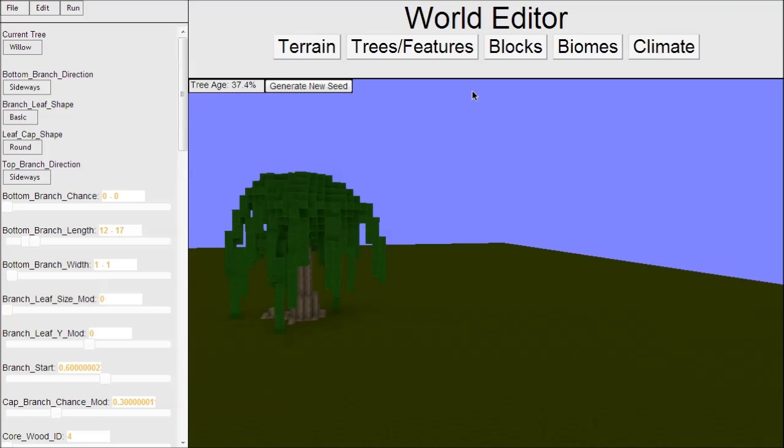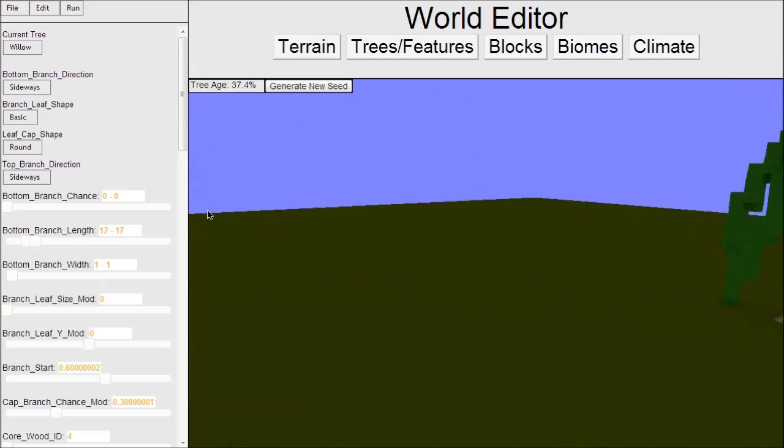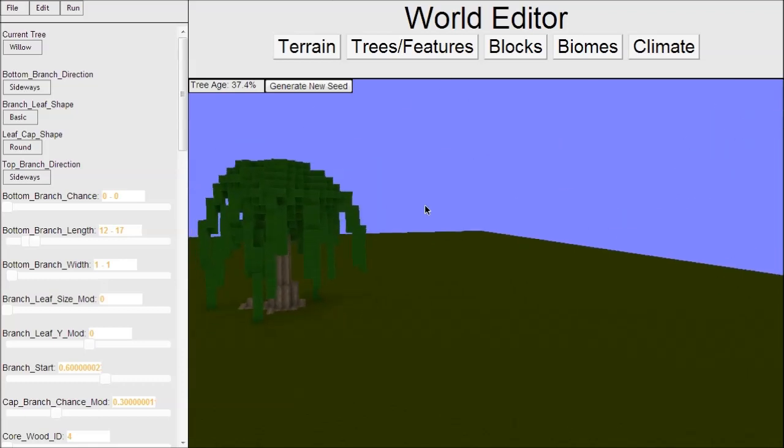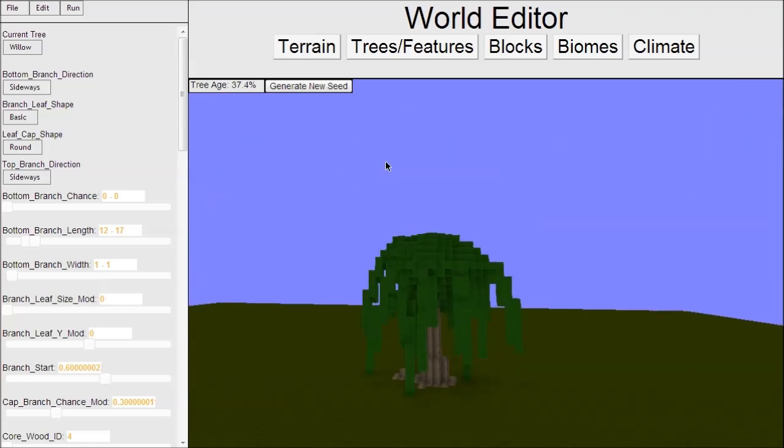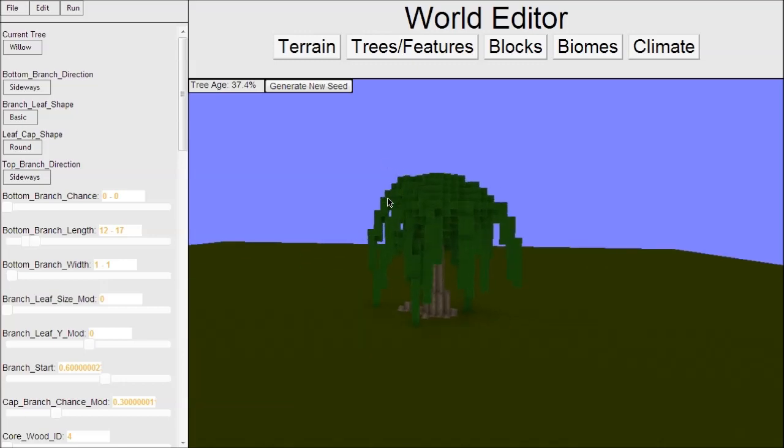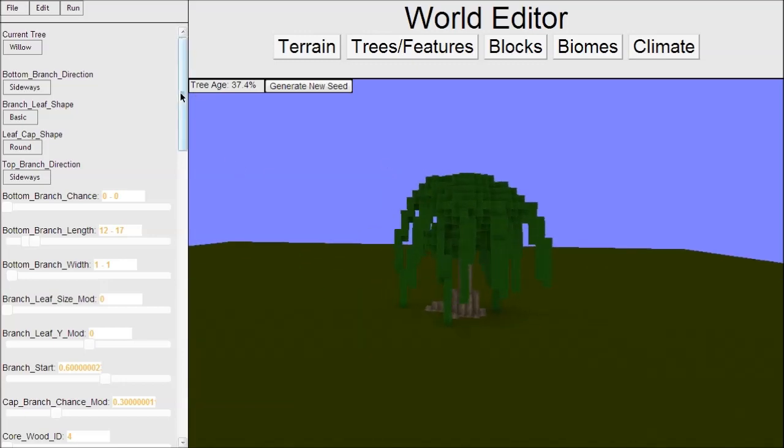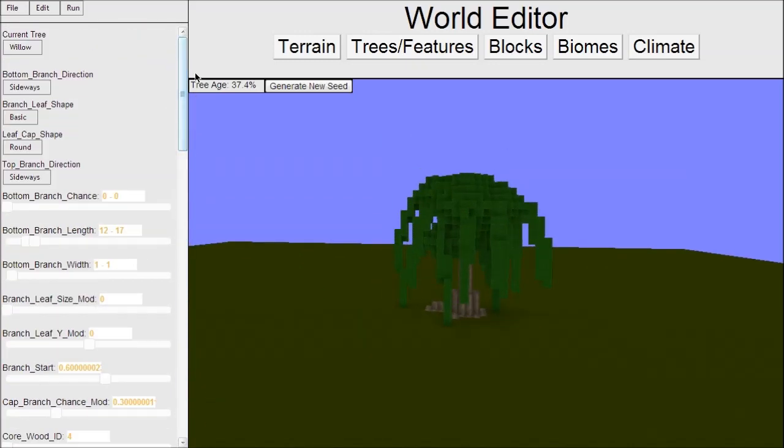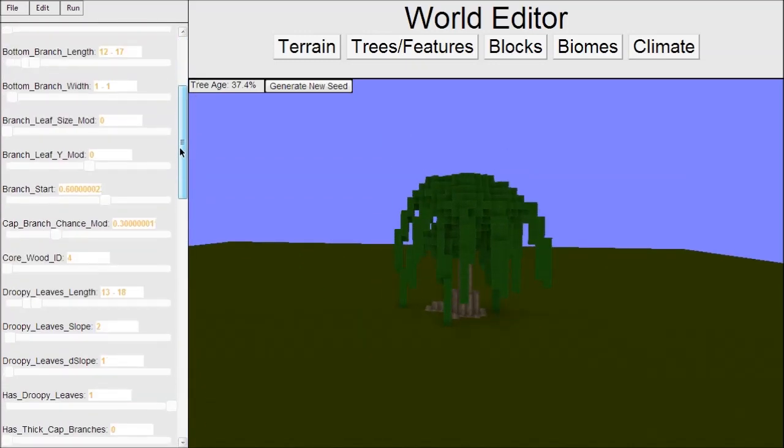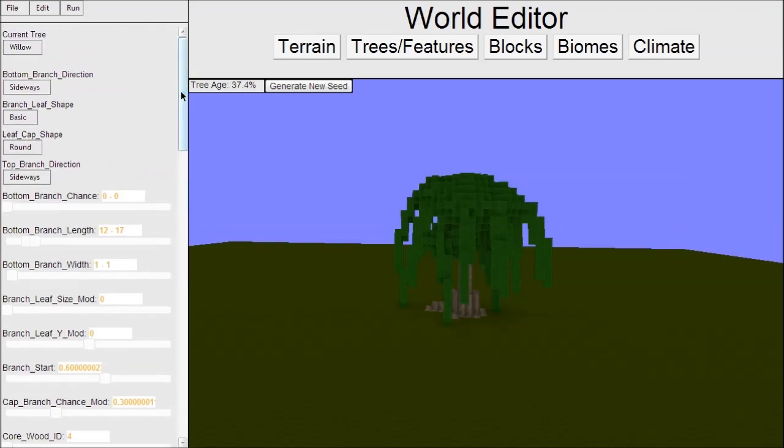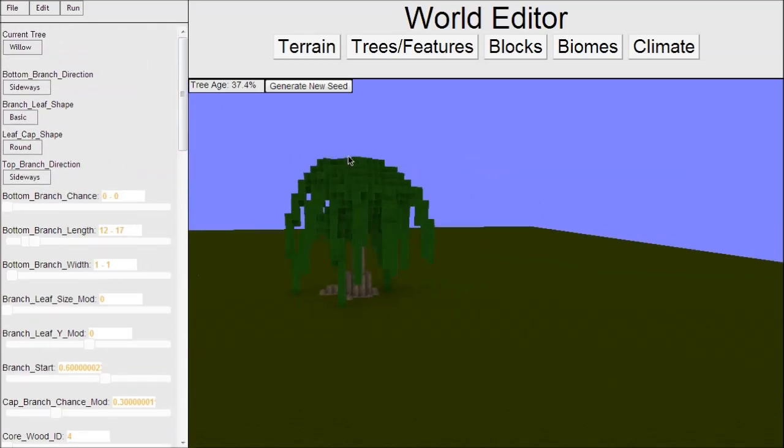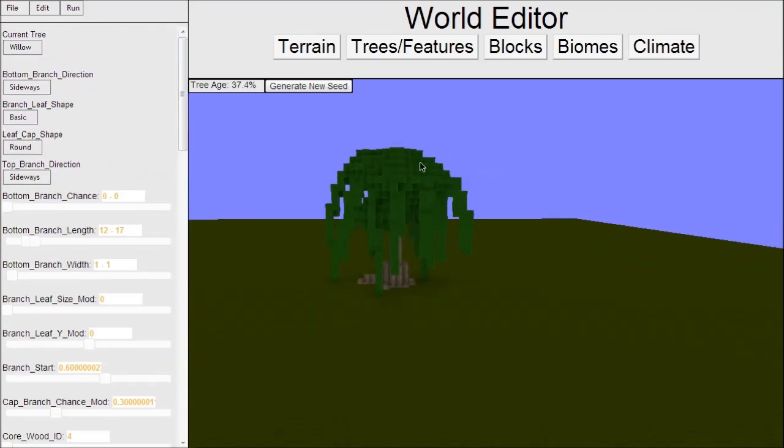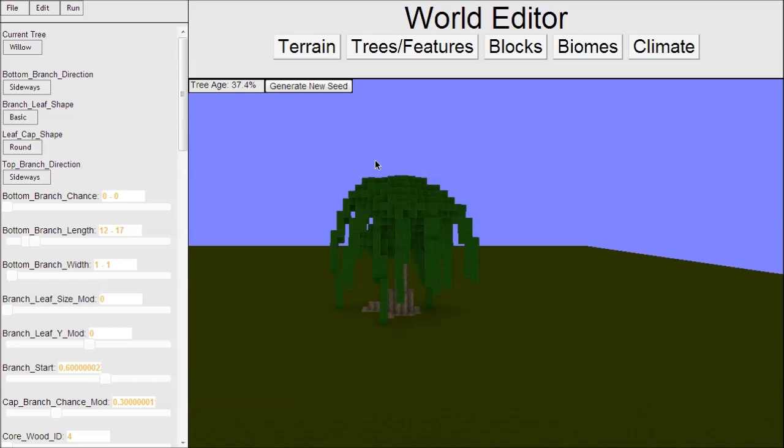This is what I've been most excited to show you right now because it's taken up the better part of two weeks of development time. What it is, is a world editor. Right now all it is is a tree editor - you can only edit trees.